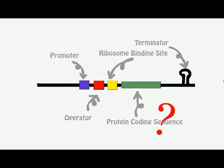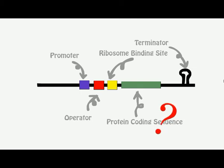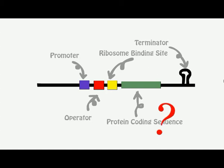To get started, it's beneficial to ask yourself questions like: What function will my construct serve? What issue will it tackle? This determines the genes you are going to use, which is the core of a genetic circuit.